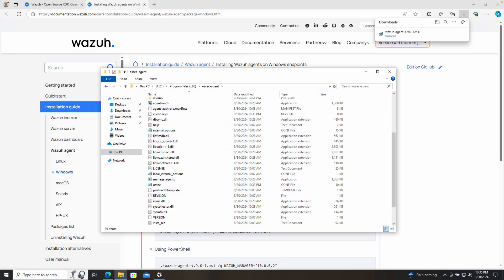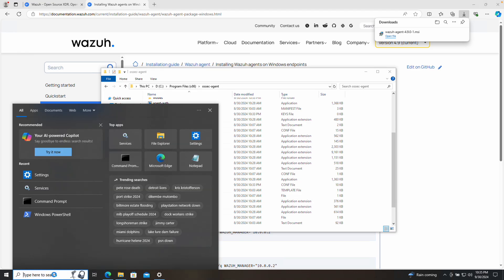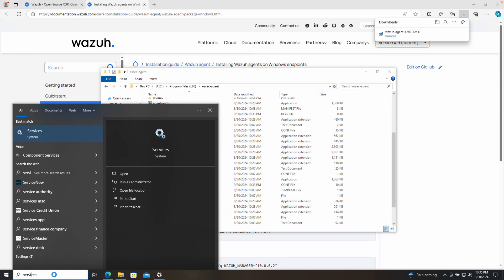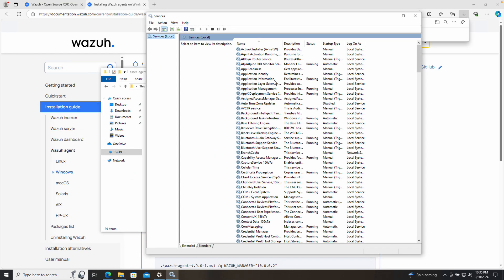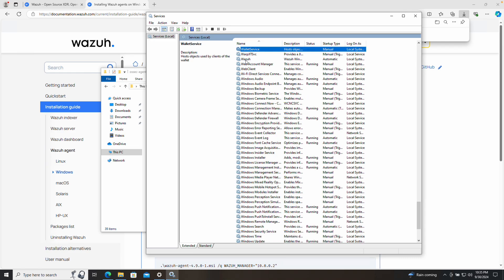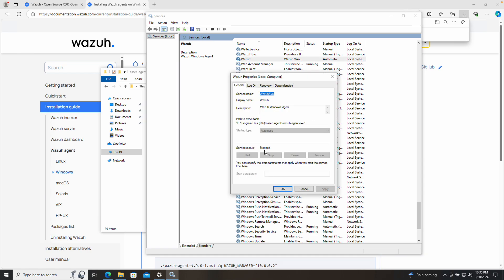Before we do that, we can validate the creation of the Wazuh service. If we search for Services and open the application, hit W, you can see the service listed. If we access it, you can see it is not running — it's stopped. The startup type is automatic, so if we restart the computer the service will start automatically, but right now it's stopped so we will need to start it.